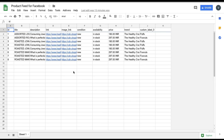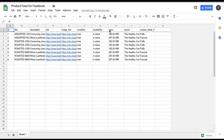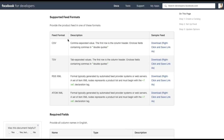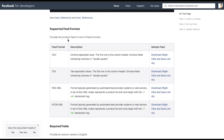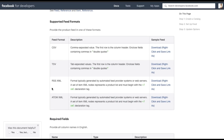The first thing you need to do is create a product catalog. The broader catalog looks something like this, where there's going to be a title and description for each product, a link to the product, an image link, the condition, availability, the price, the brand name. I've added a custom label here as well. There are a lot of other fields available — I'll add the link to this page in the description below.